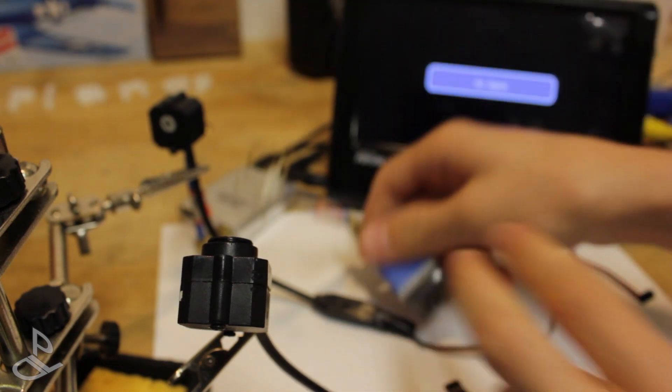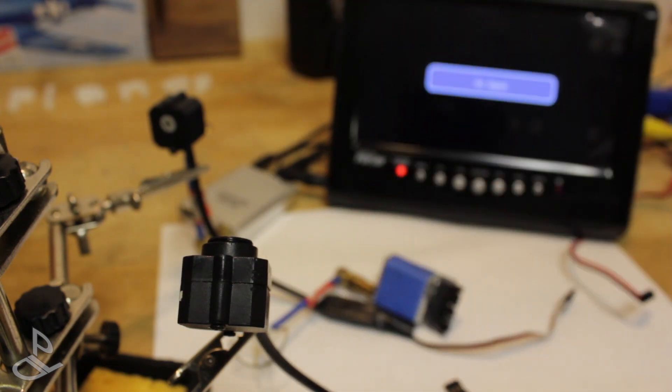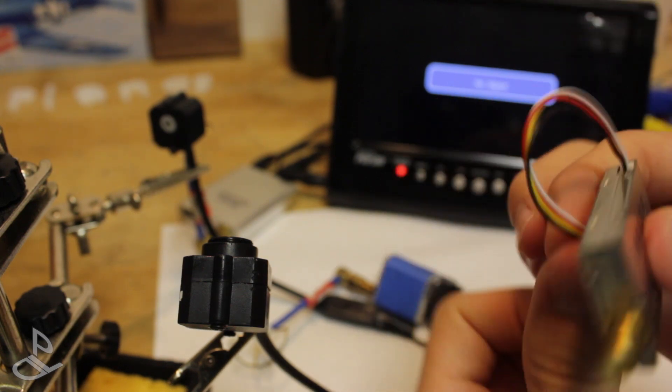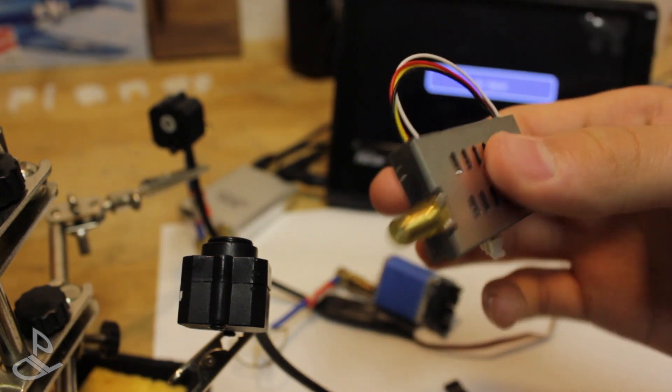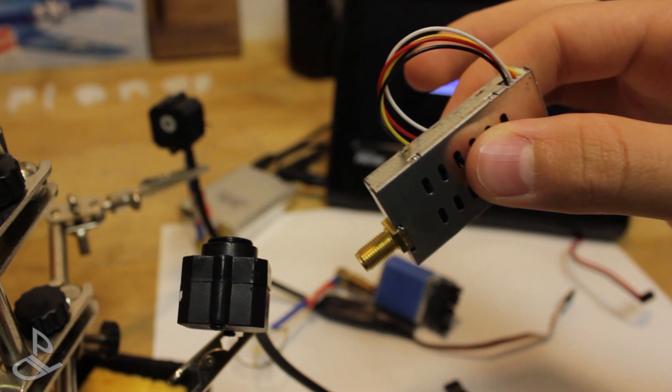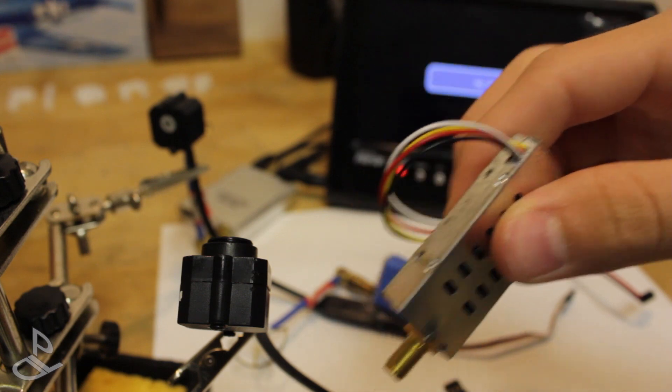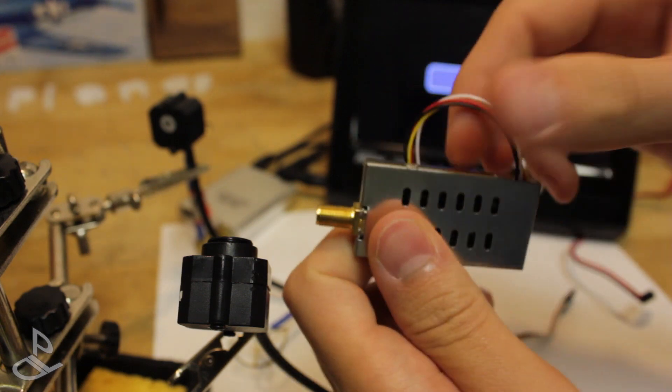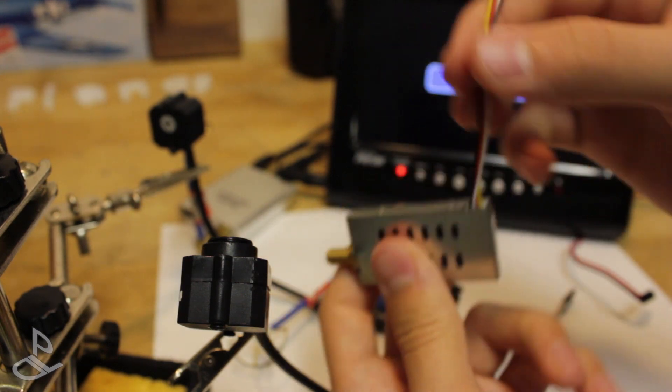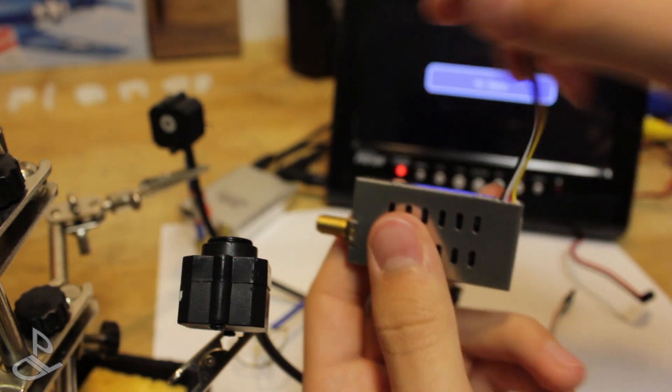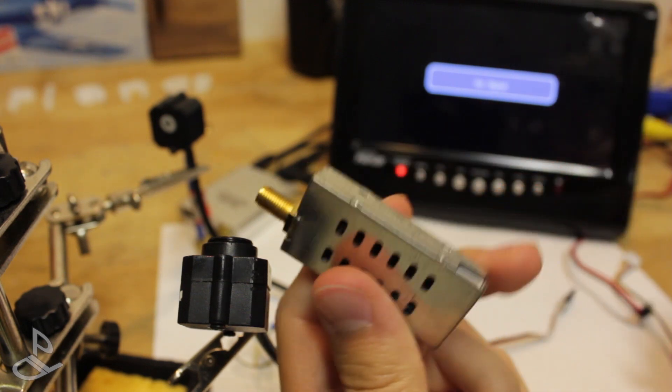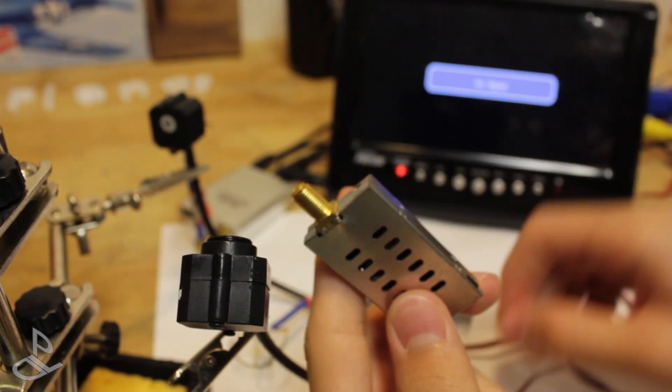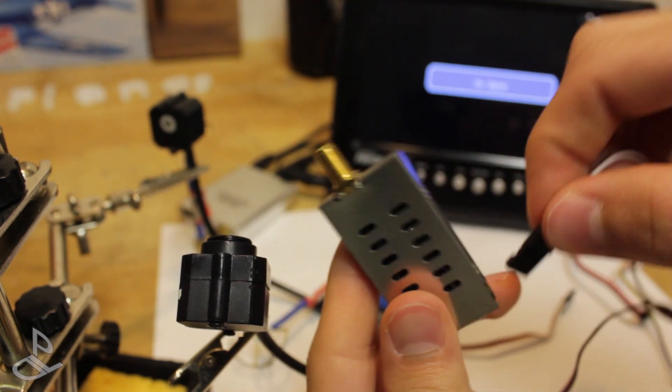But the other day I got this video transmitter from HobbyKing. It's a 1.2 GHz 700 mW video transmitter, and it has this connection which does not work for this.